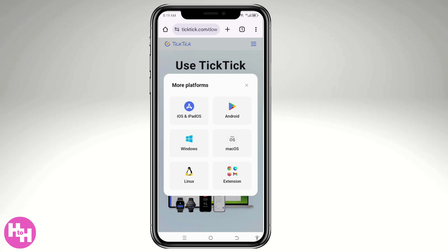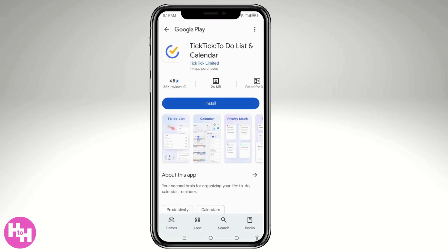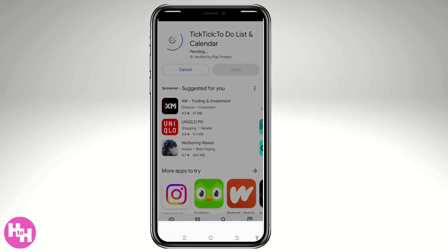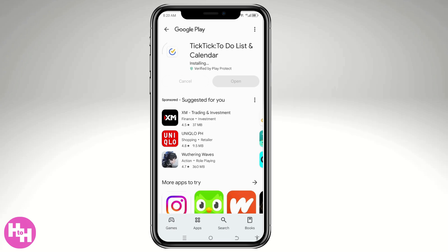I'm going to click on Android since that's what I'm using, and you'll be forwarded to the Google Play Store. All you have to do is follow the on-screen instructions and click the Install button. At this point, make sure you have a stable internet connection — either Wi-Fi or mobile data.